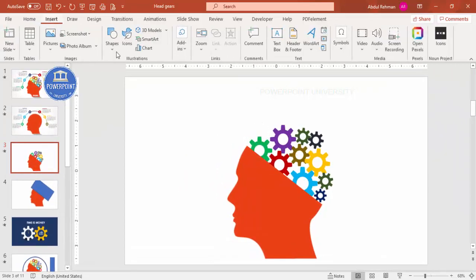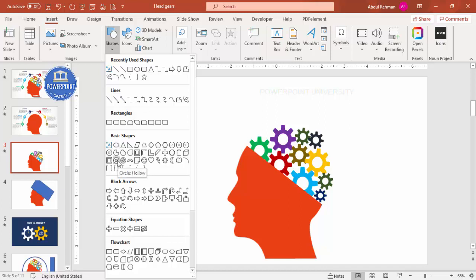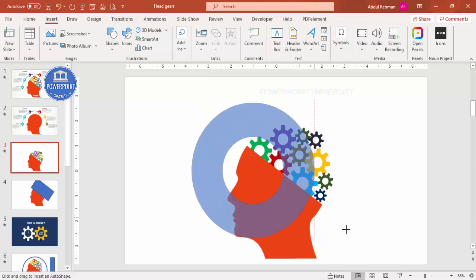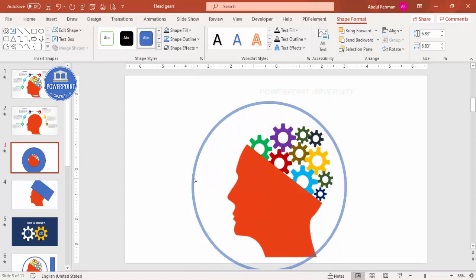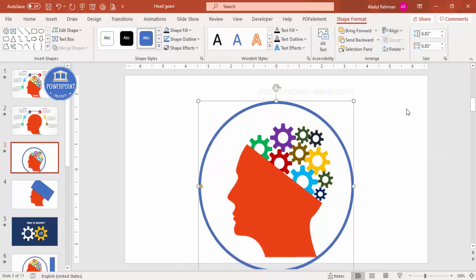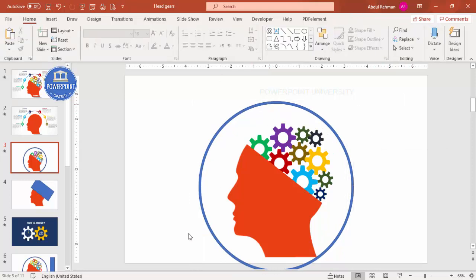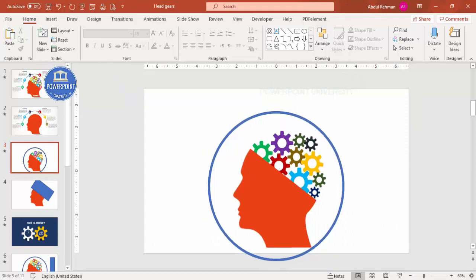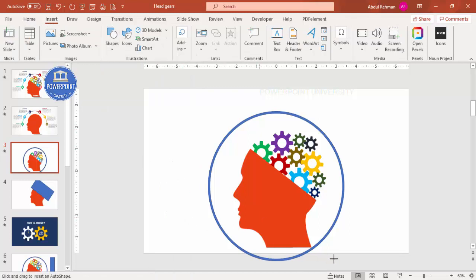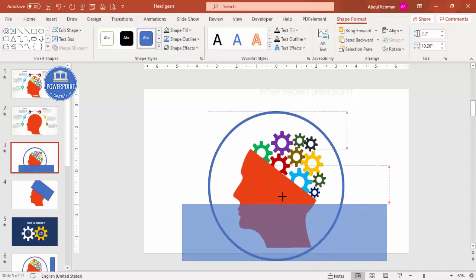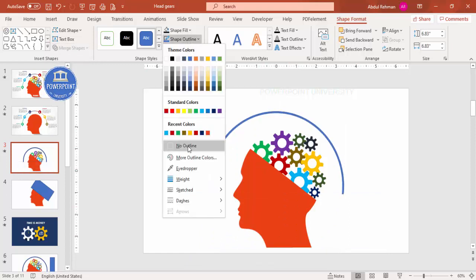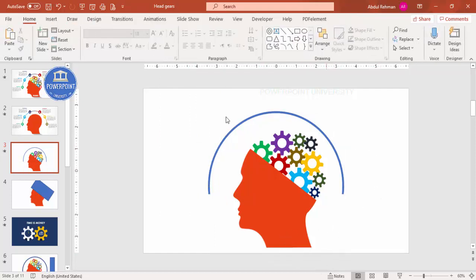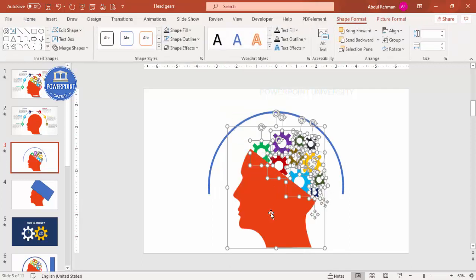Now I'll insert a Circle Hollow shape from Insert Shapes. I draw it by holding Shift for a perfect circle, then drag the orange handle outward to adjust the ring width as needed. I align it to the center. To create a semicircle, I go to Insert Shapes, draw a rectangle over the bottom half, then select the hollow circle, hold Shift to select the rectangle, and use Merge Shapes > Subtract. I remove the shape outline.